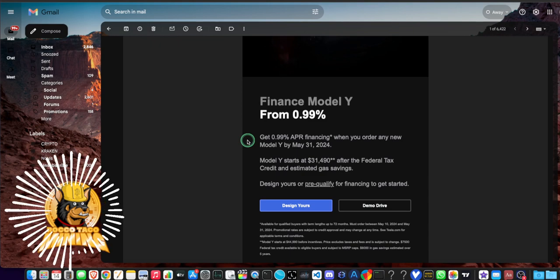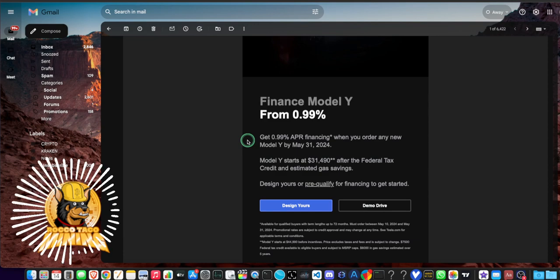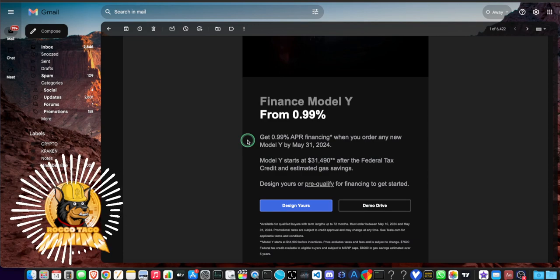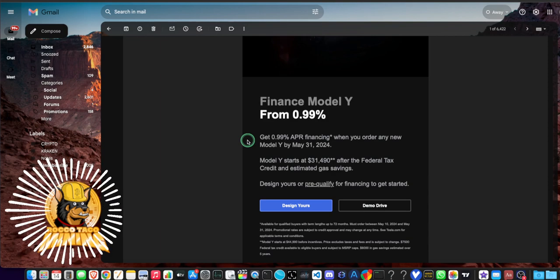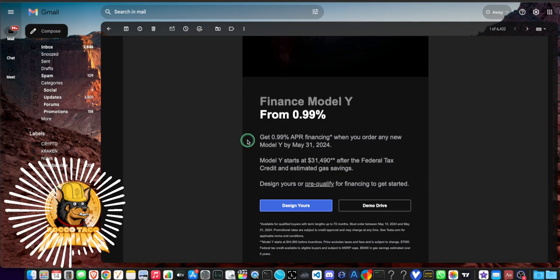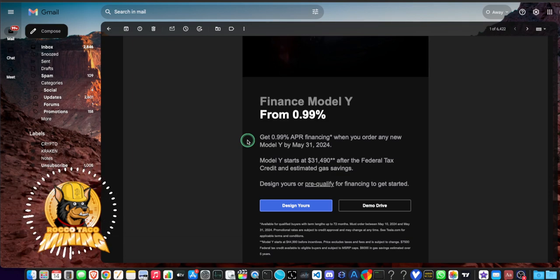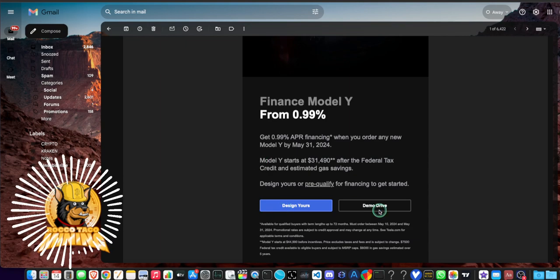You have two weeks to do this, get ready, get moving. Model Y starts at $31,490 after the federal tax credit from the government and estimated gas savings. That's an interesting statement. You can design yours or pre-qualify for financing to get started. You can click on here, design yours or do a demo drive.